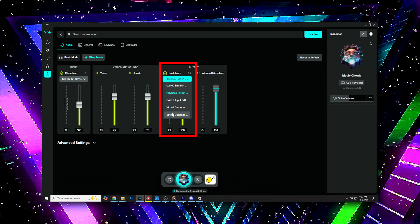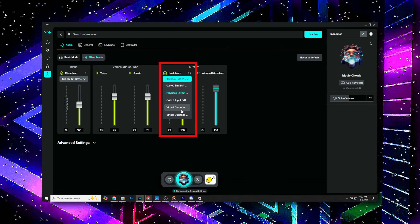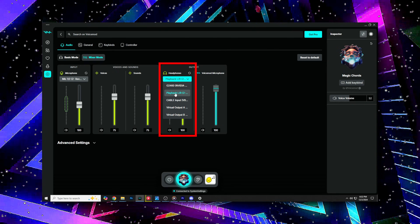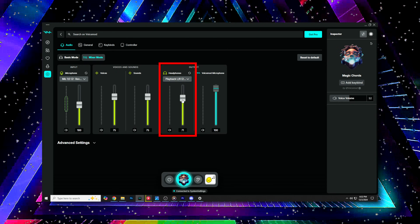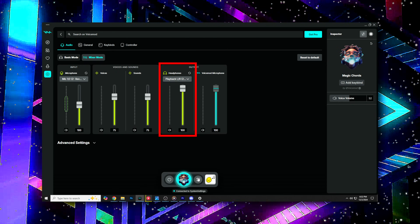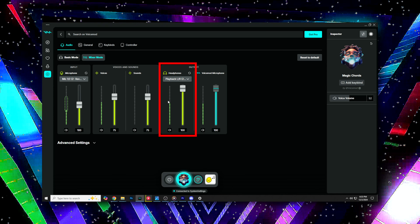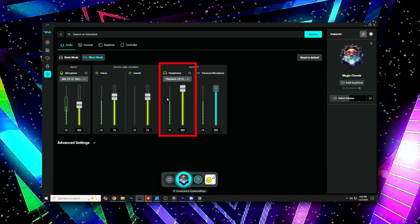The headphone slider is for the output you selected in VoiceMod to monitor yourself and your effects if you were to toggle the ear icon down below. This will change the volume of what you hear in your ear.